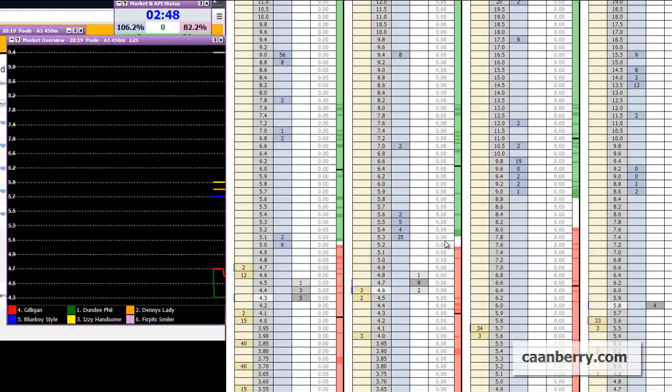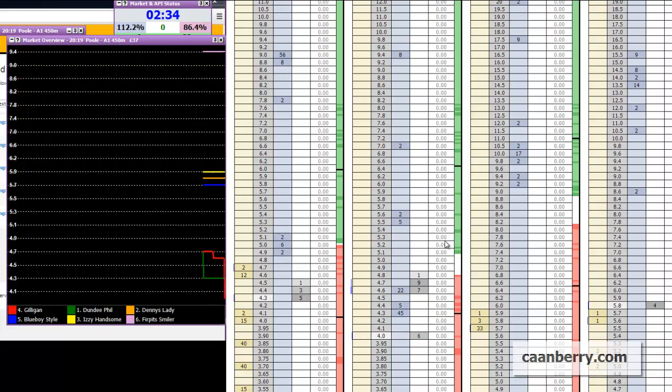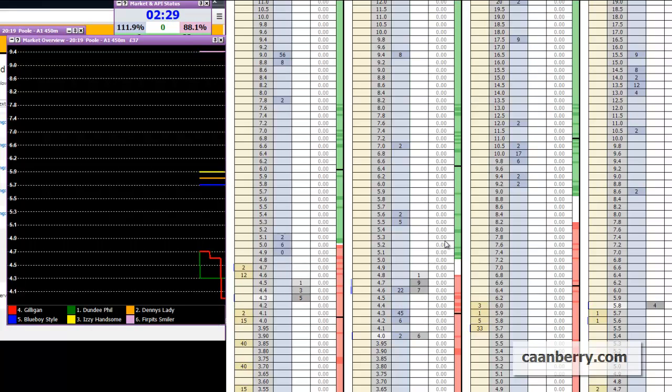So what I'll do for now is I shall pause this recording and then come back to it when it's about a minute to post time and you'll see the vivid difference between that £14,000 matched on the market, money being turned over constantly both on the back and lay side and then in comparison to this one.